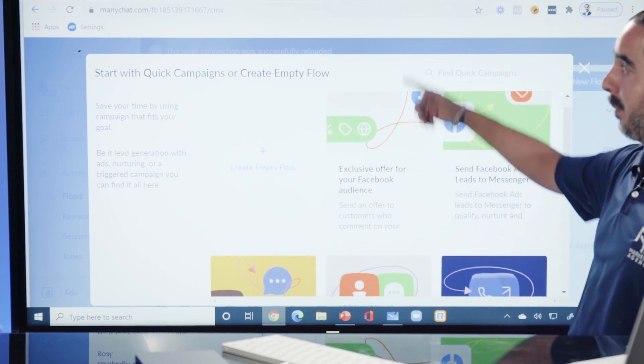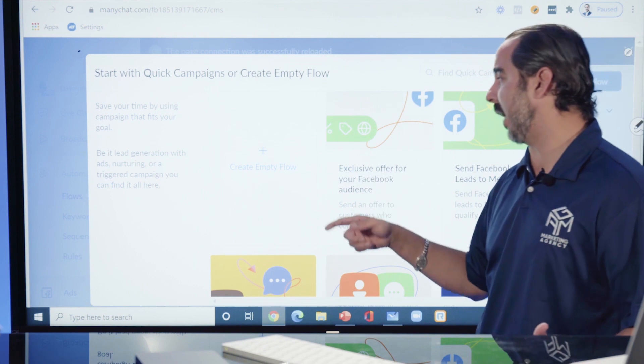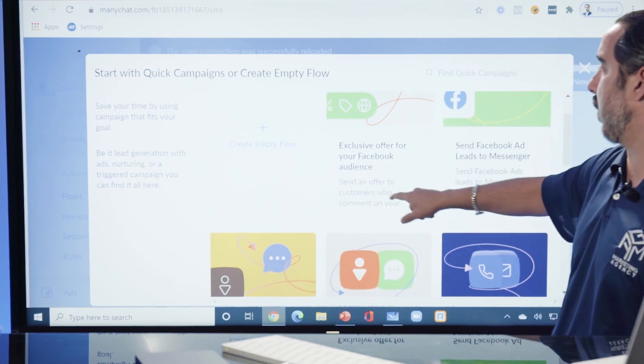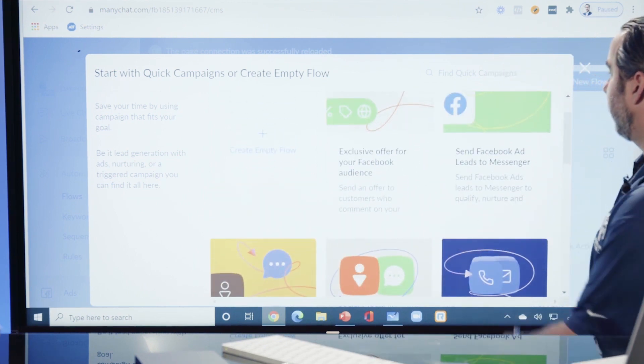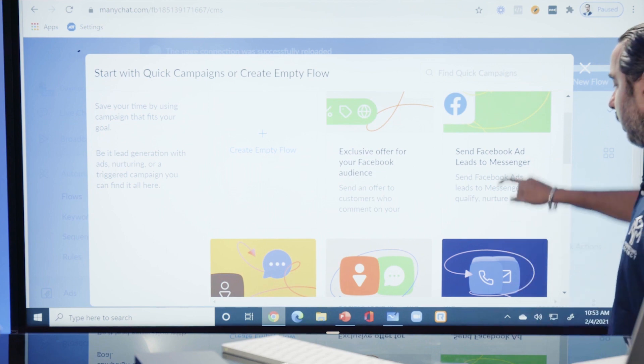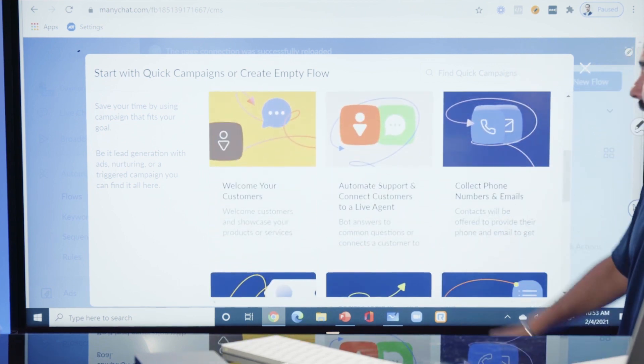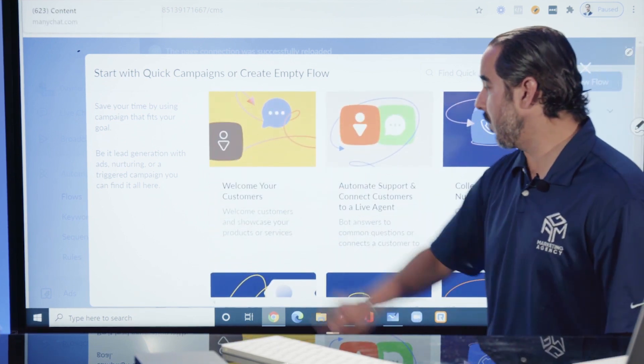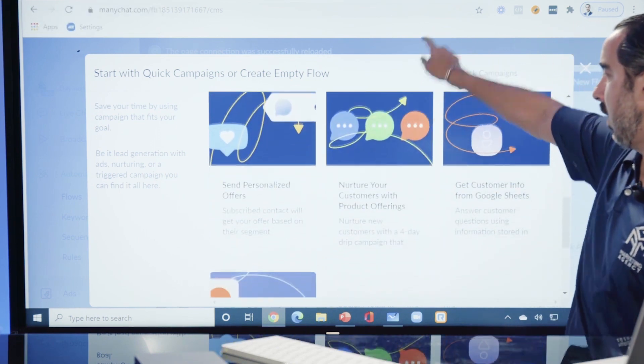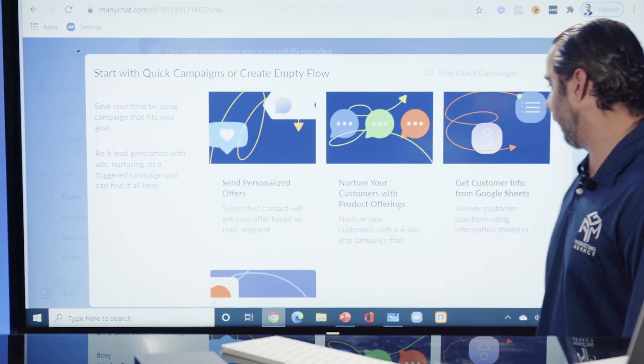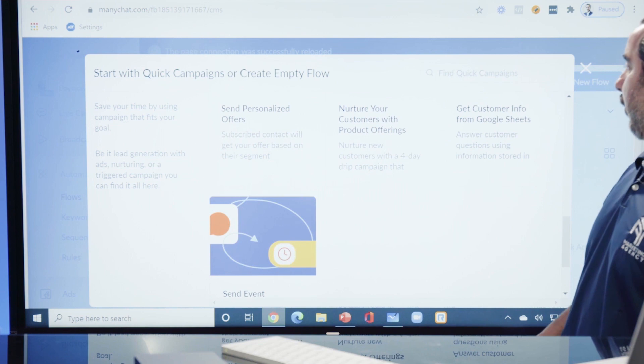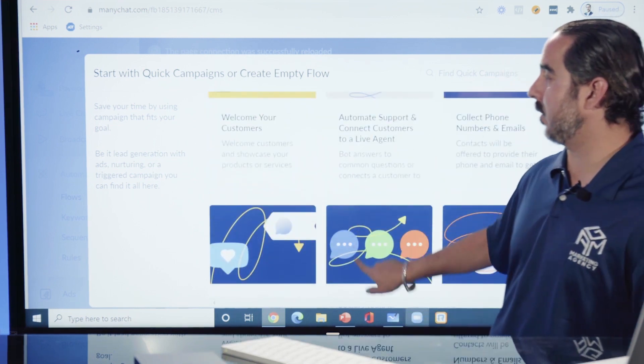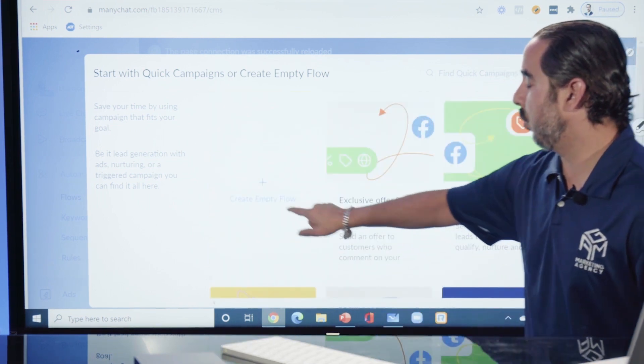You have templates over here that ManyChat is giving you access to: exclusive offer for your Facebook audience, send Facebook ad leads to messenger, collect phone numbers and emails. These are templates already - welcome your customers, automate support, nurture your customers, send personalized offers, get customer info from Google Sheets, event reminders, and so on.